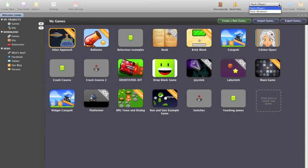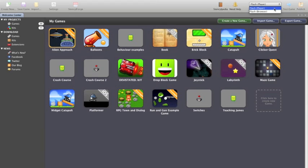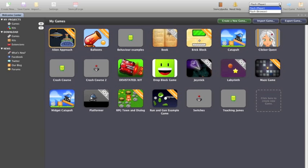Now over here we've got a flash player or the browser so you can decide whether you want to test things in the player which just brings up a little window by itself or the browser which will pop it into your favourite internet browser so you can see how it works.